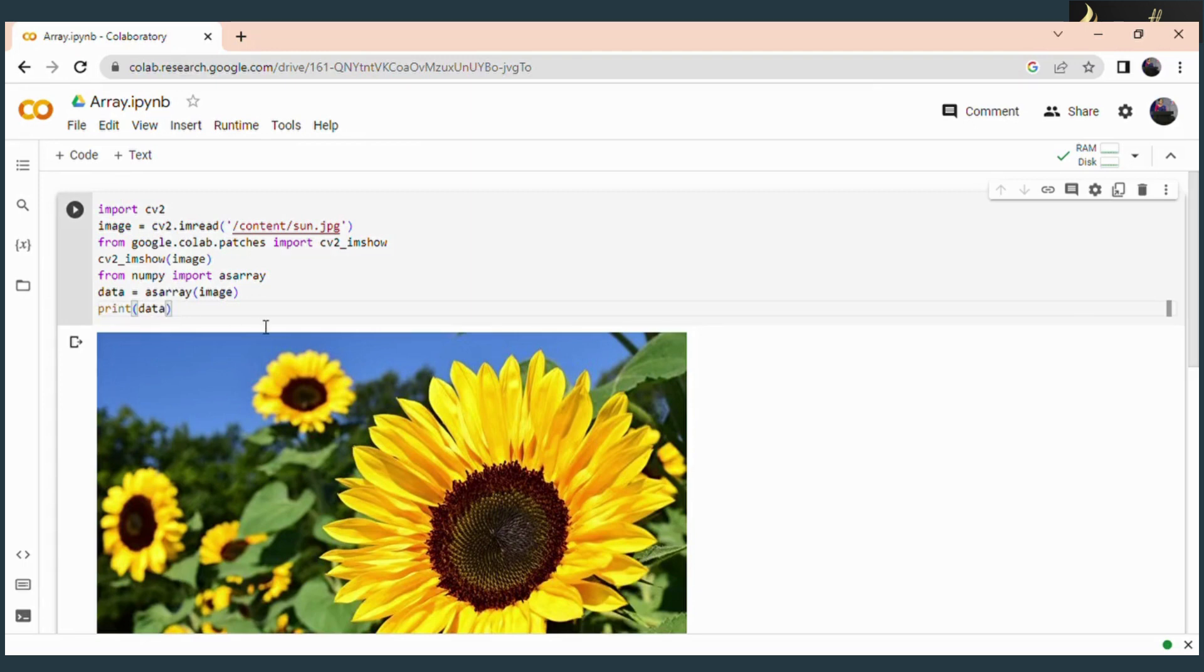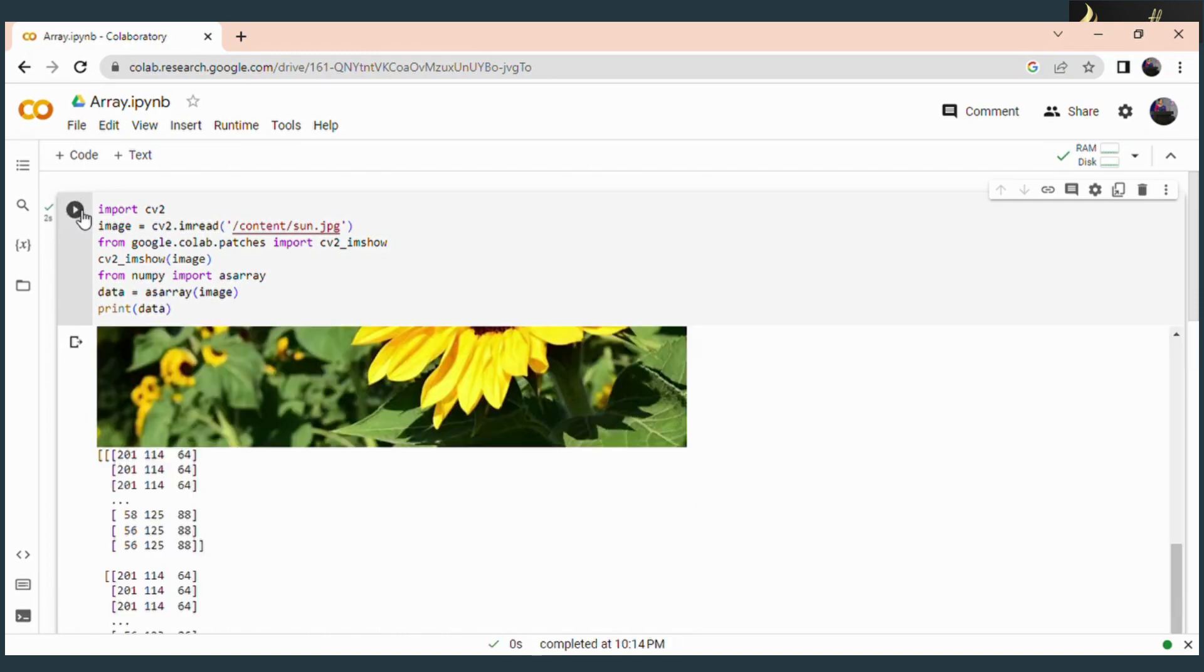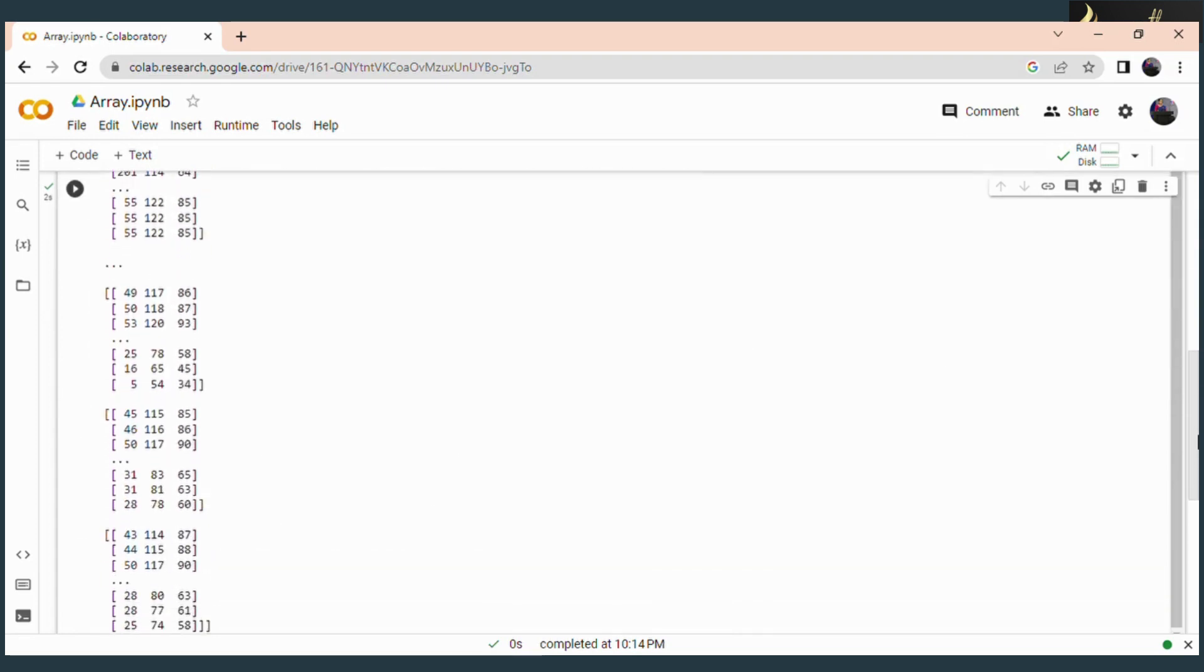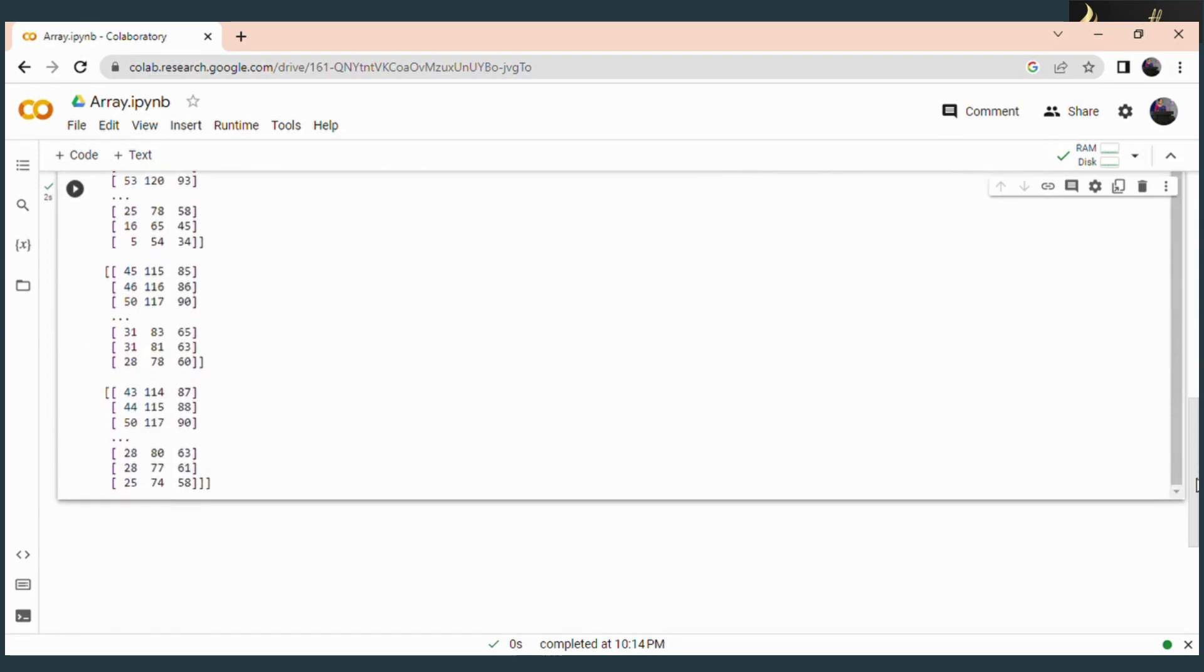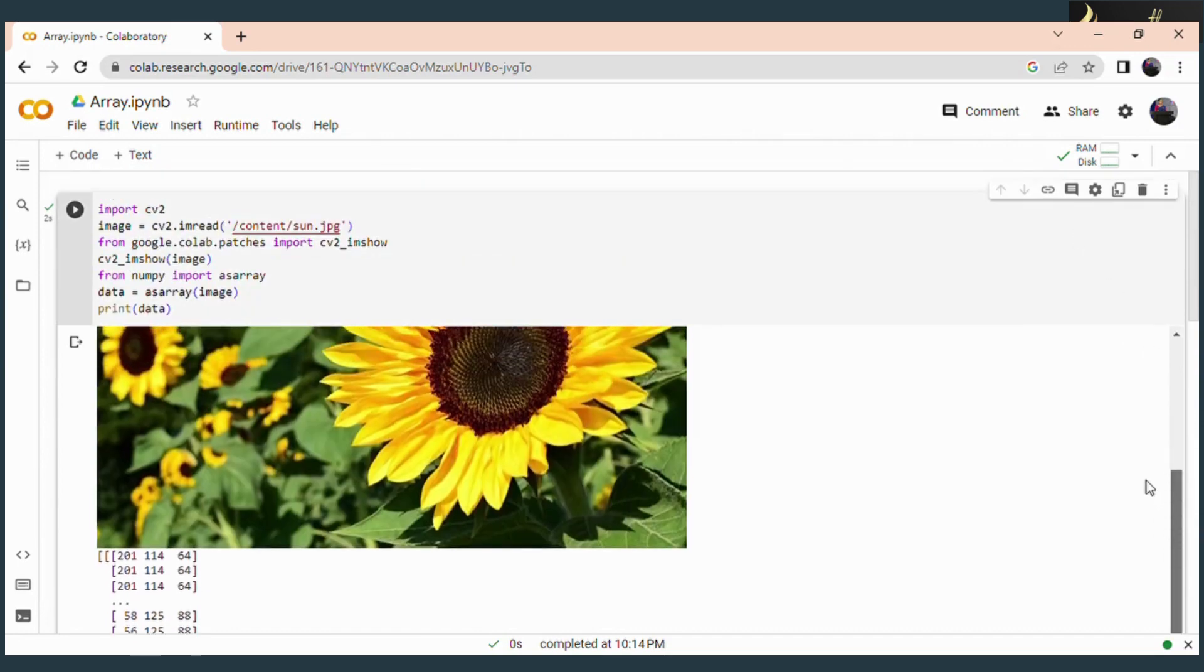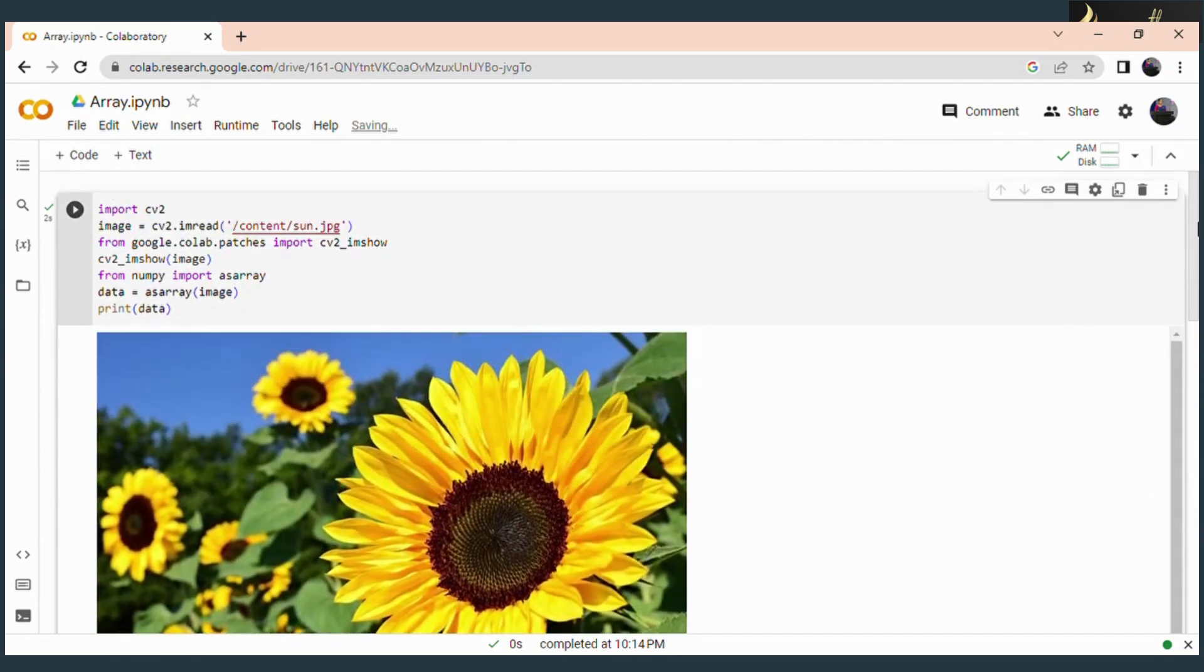Now I am going to run this code. Let's check what will happen. Here you can see the array format is displayed. So this is how we convert our image into an array of numbers.